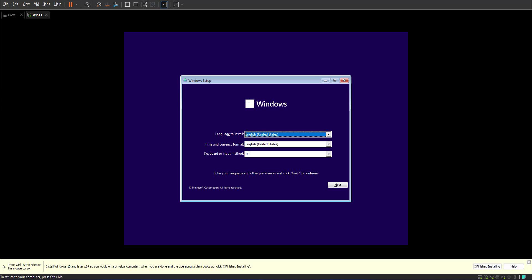Once you install the operating system, you can install VMware integration tools which will eliminate this issue. Now on the first page you decide the language, time and currency, and the keyboard input method. English United States works fine for me. I'm going to click next and install now.